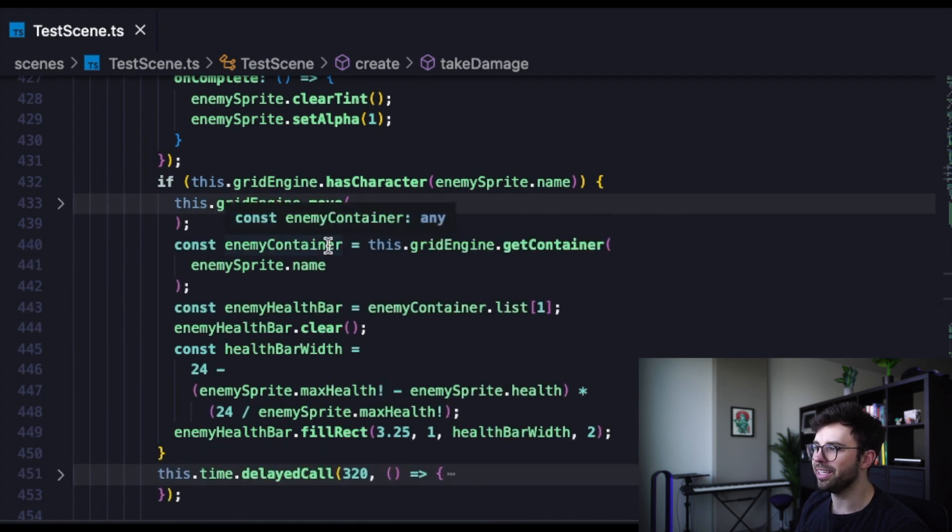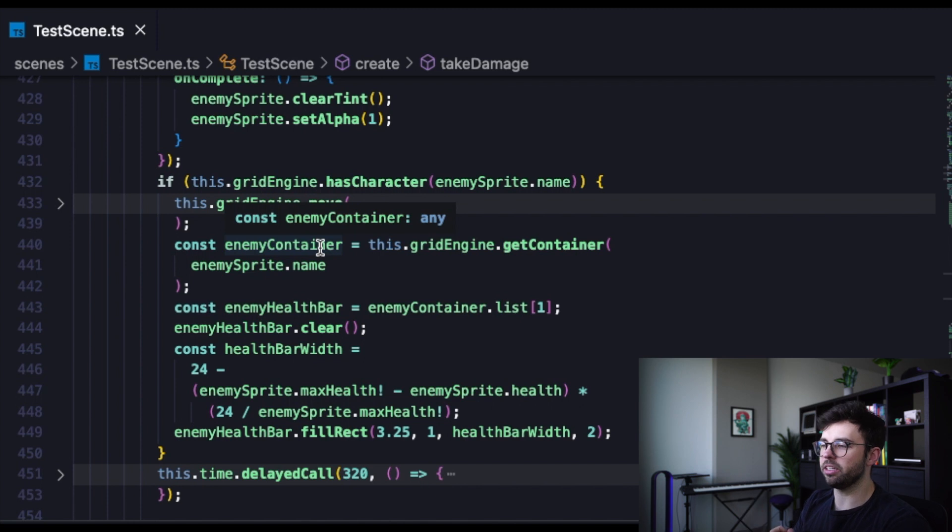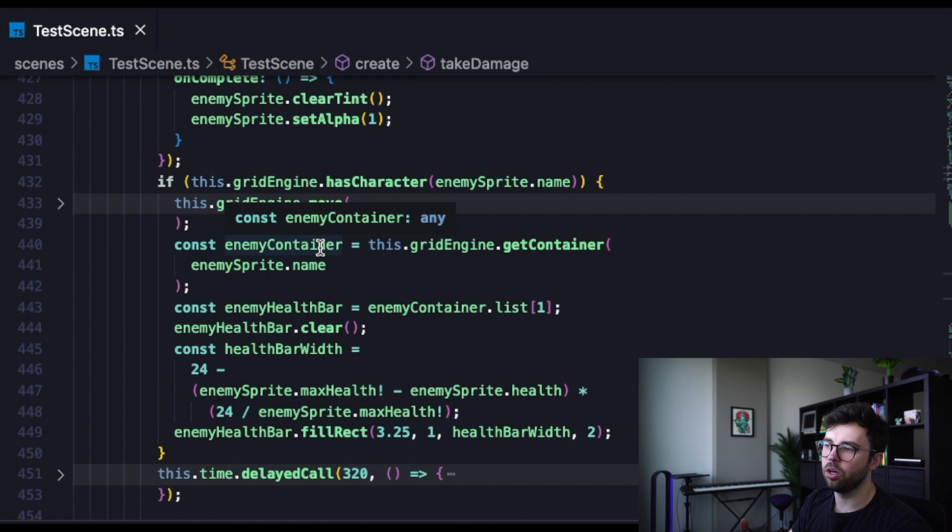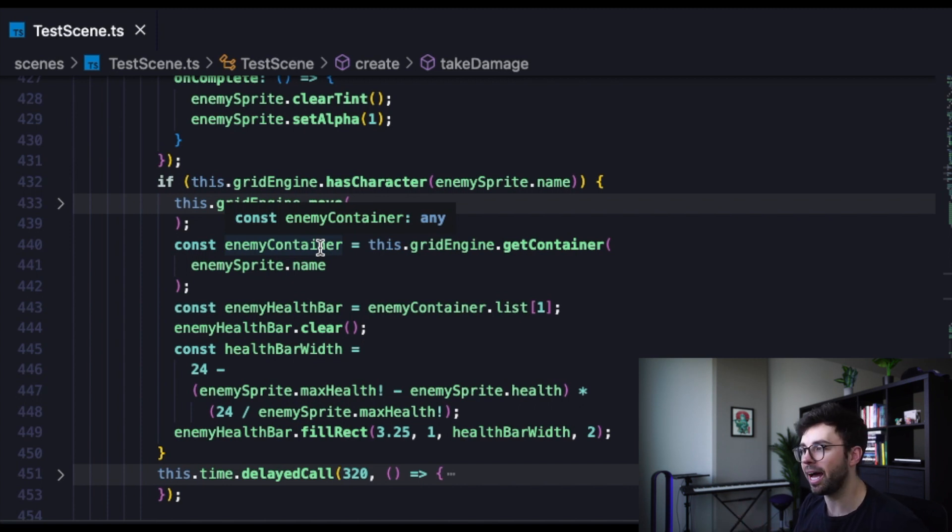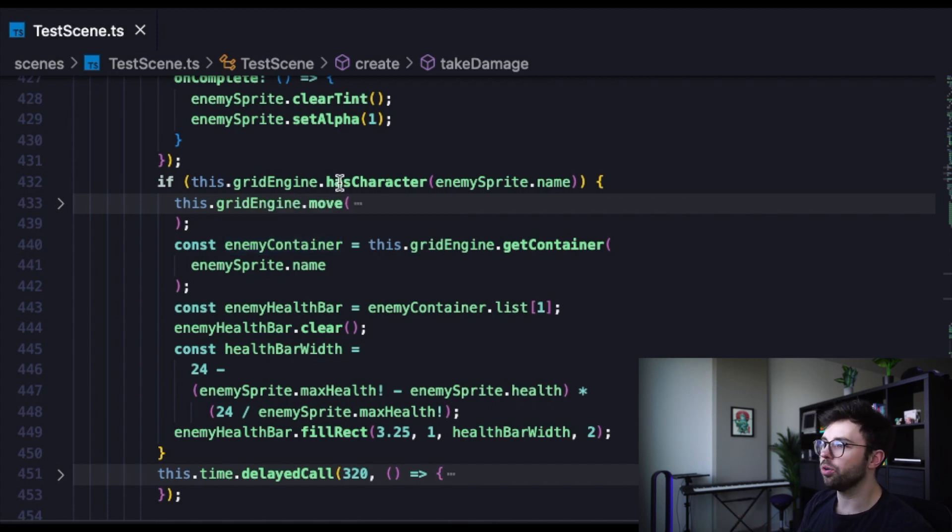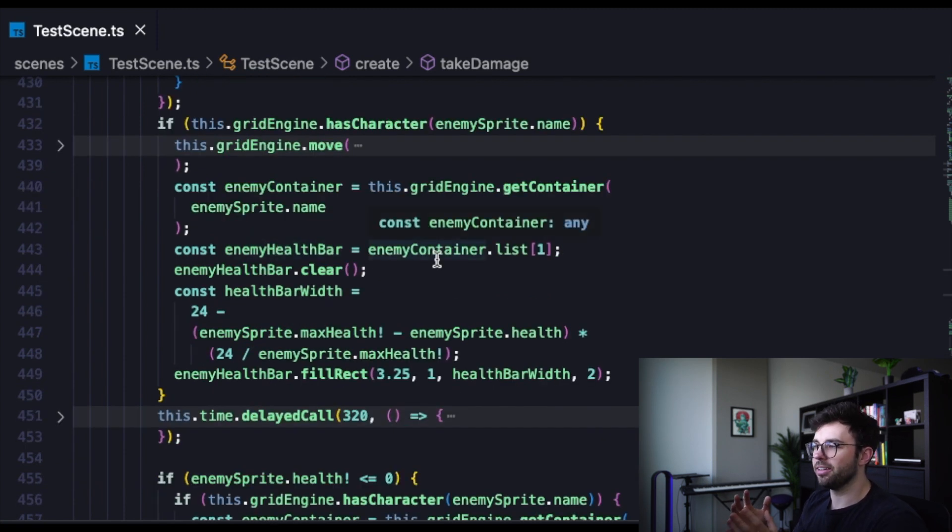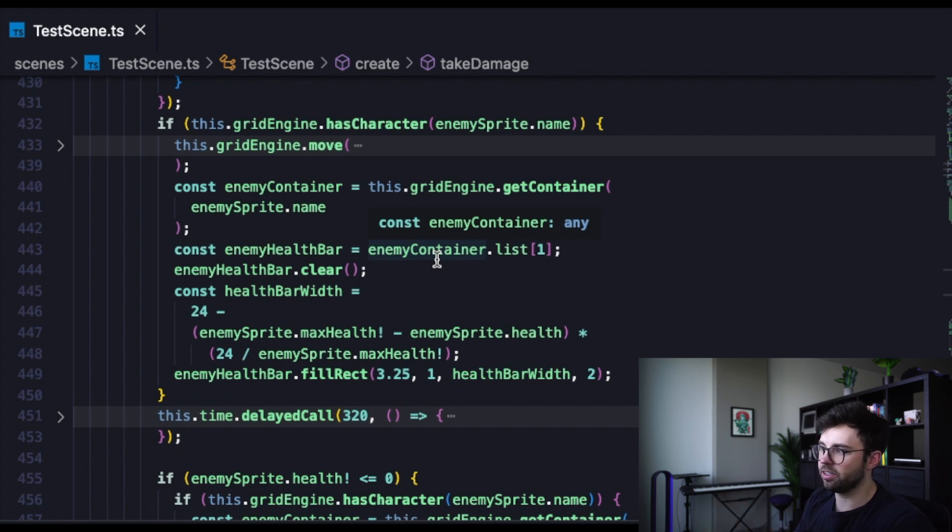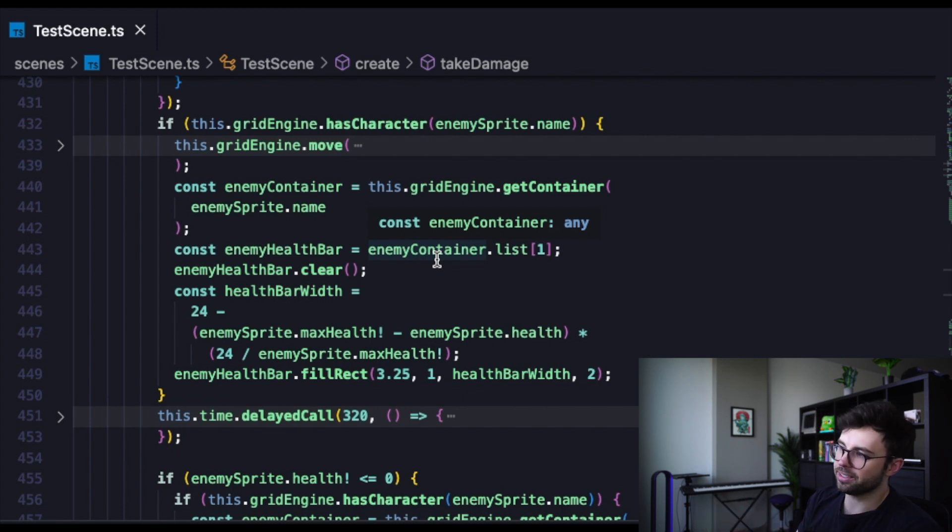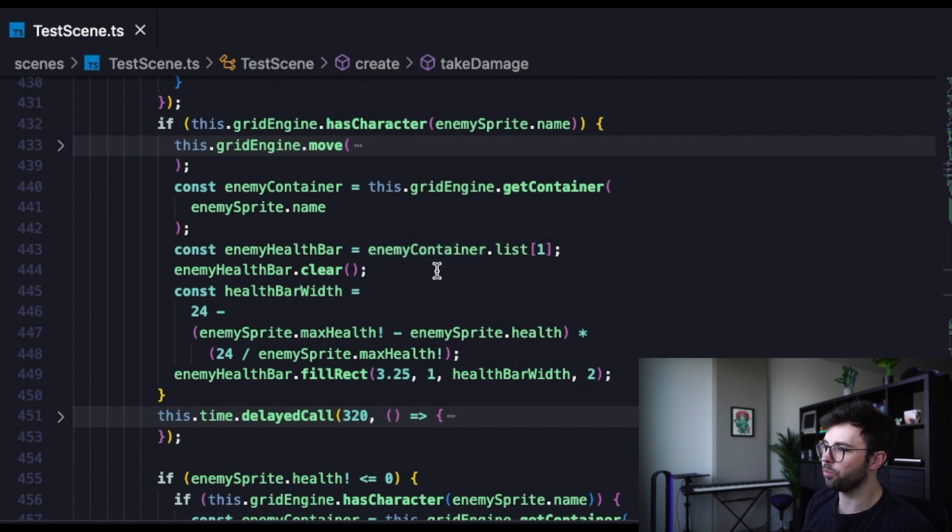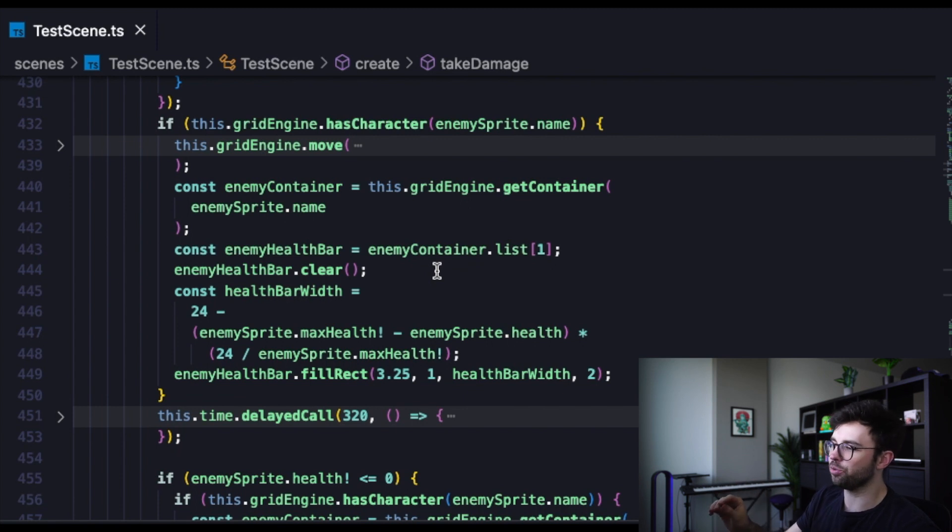Then we're going to get the enemy container, which is going to contain the enemy and its health bar. This is necessary to repaint that health bar with a correct representation of how much health the enemy still has. So we're going to get that container and then the health bar is going to equal the container list of objects in that container. And for us, we know that list is two objects and it is the second item in that list that just happened to be the way it works out. But there's probably a safer way to write this code. If you happen to know a safer way, a better way to do it, please leave a comment down below.